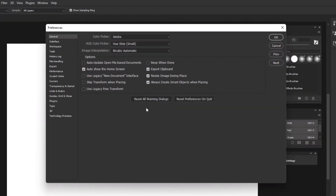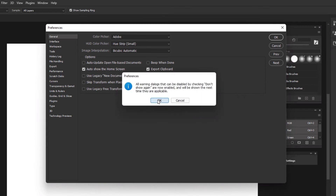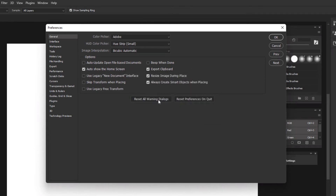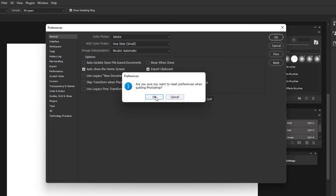Click on Reset All Warning Dialogues and press OK. Now click on Reset Preferences on Quit, then click OK.